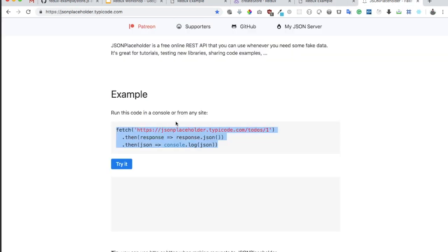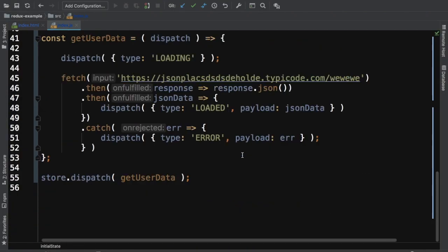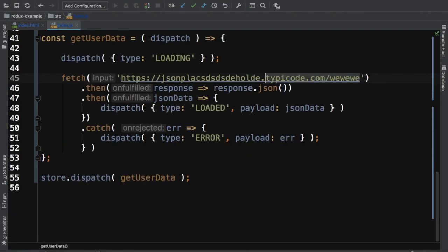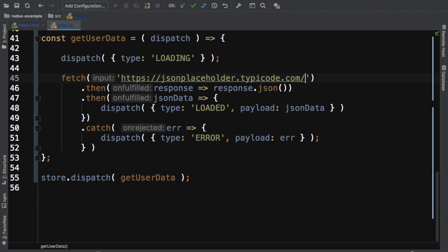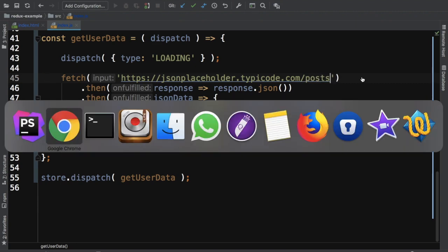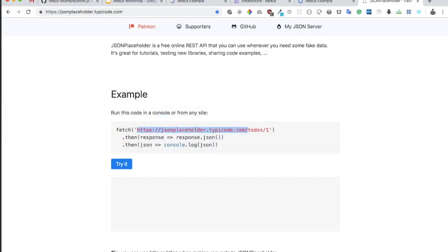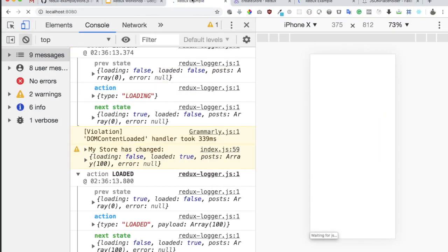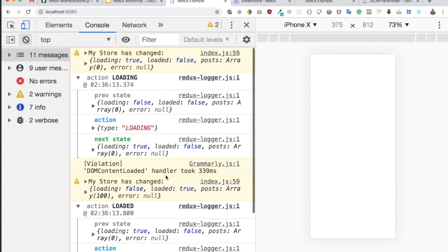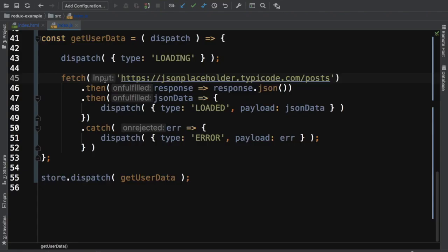Let's go ahead and put the correct API so we can see some data. Posts. Check. You can see now we have got all of the information.